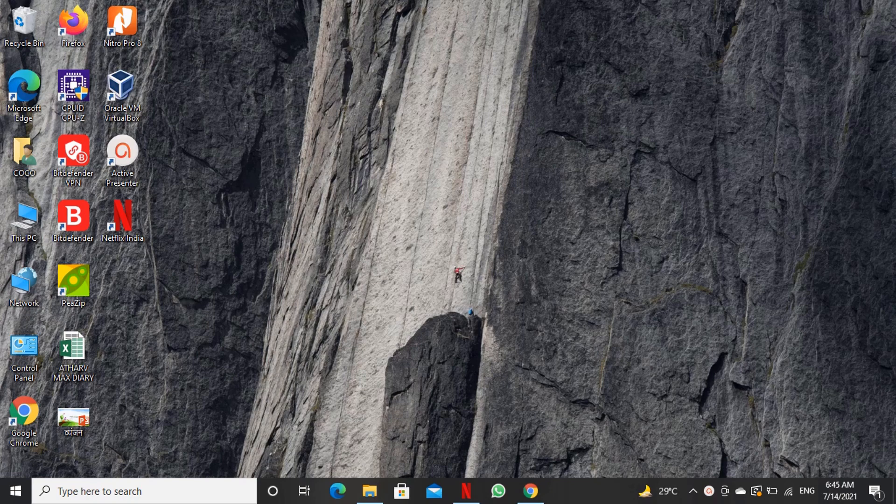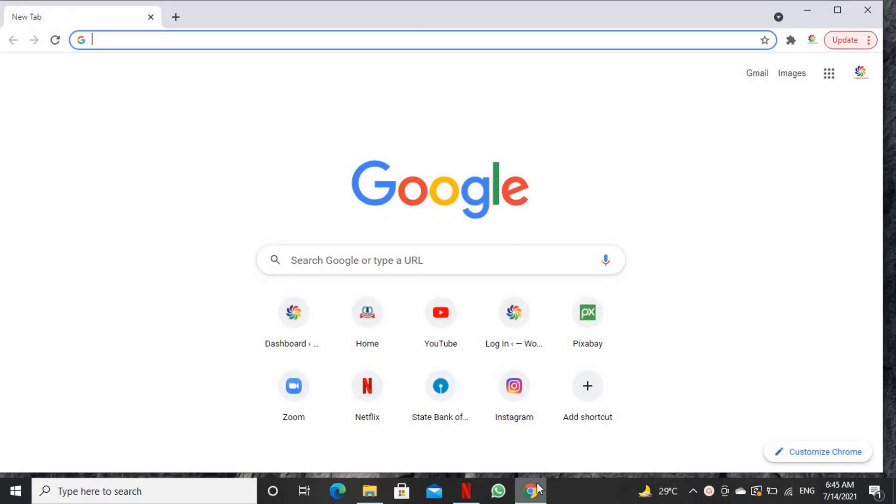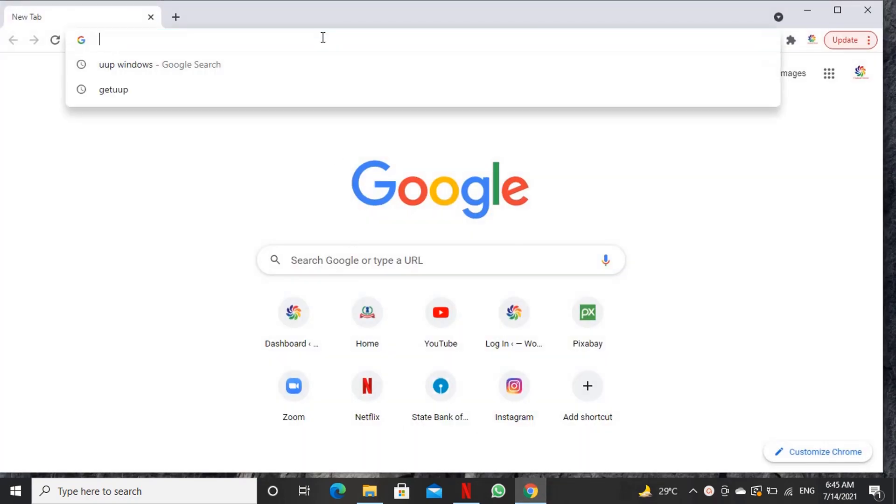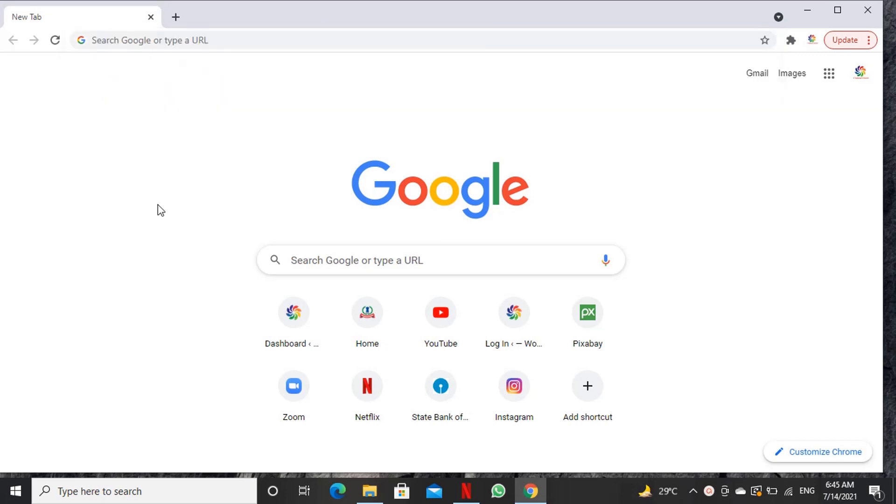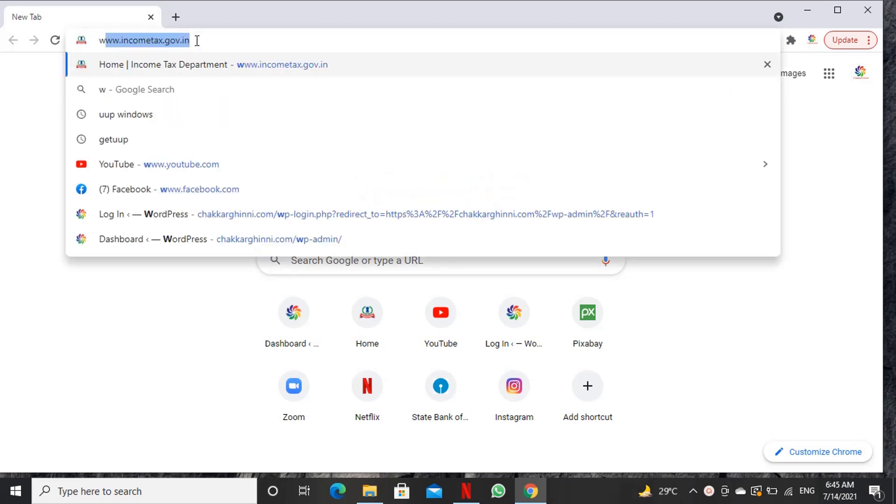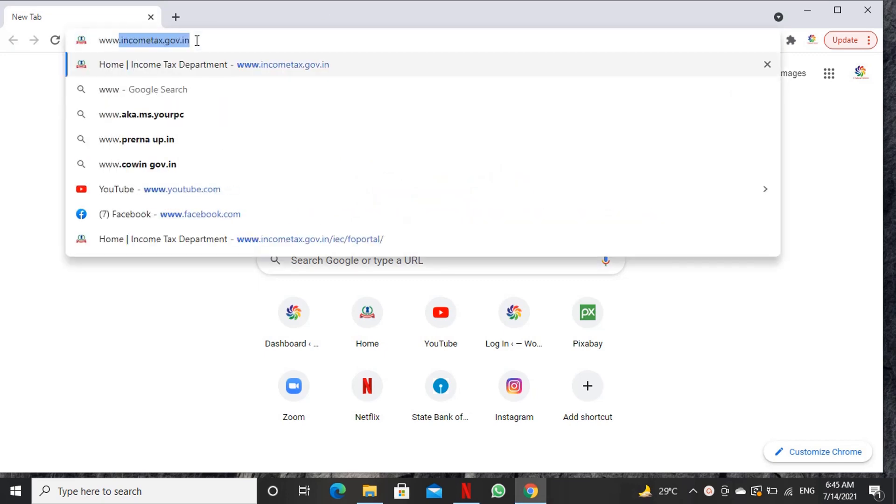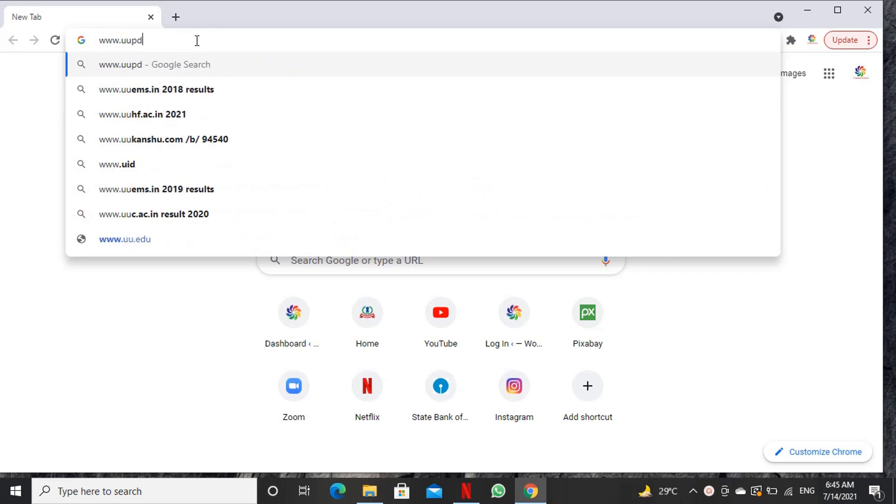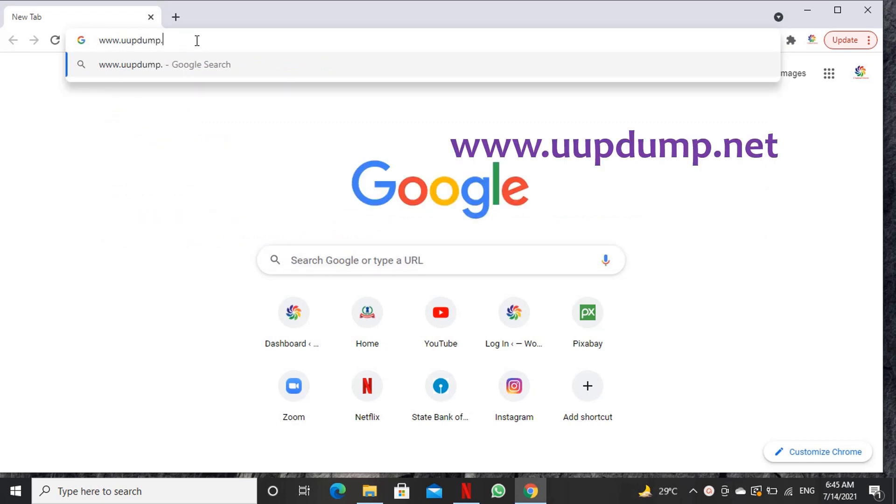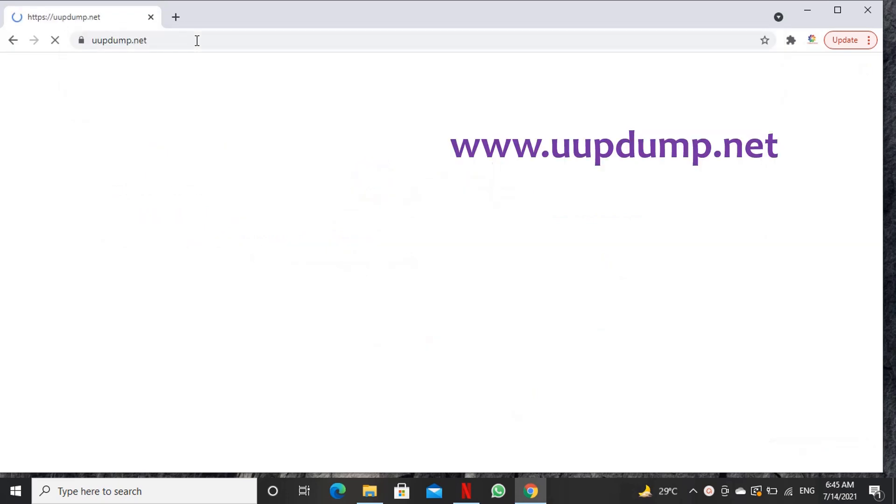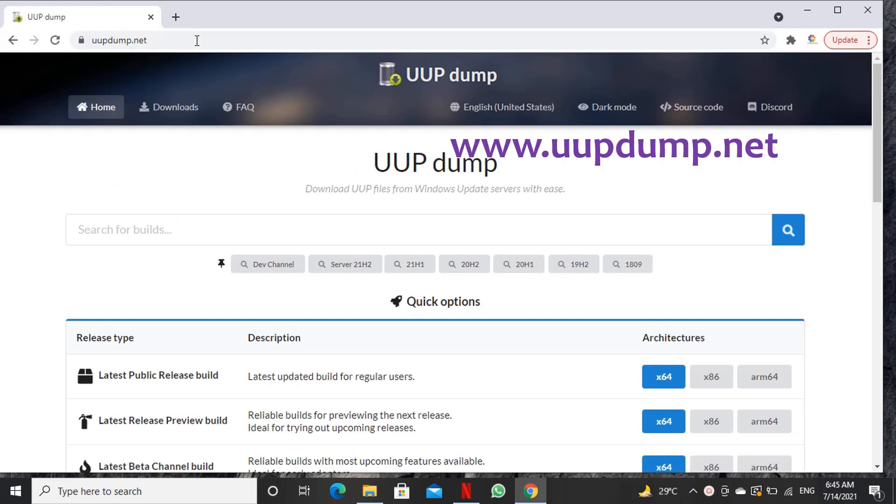UUP dump hosts all insider builds of Windows OS downloaded from Windows server to its own servers. We will create ISO using UUP dump media download and creation utility. We will open UUP dump website and download the desired build from the download page.